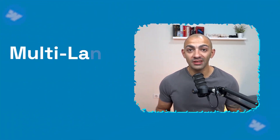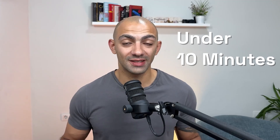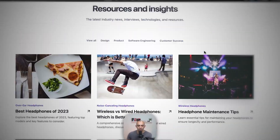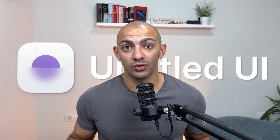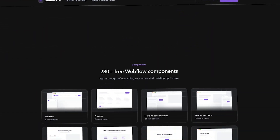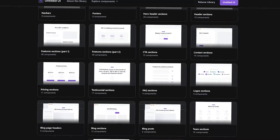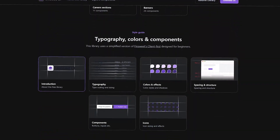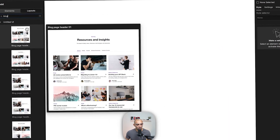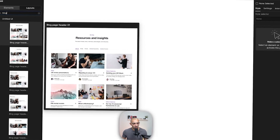In this video we're going to create a multilingual blog on Webflow in under 10 minutes. It's that simple to do on Webflow. We're going to use some Untitled UI components to build our components on the website — big thanks to Untitled UI for their amazing library that's completely free. I'm going to walk you through how to set it up and use it on your project.